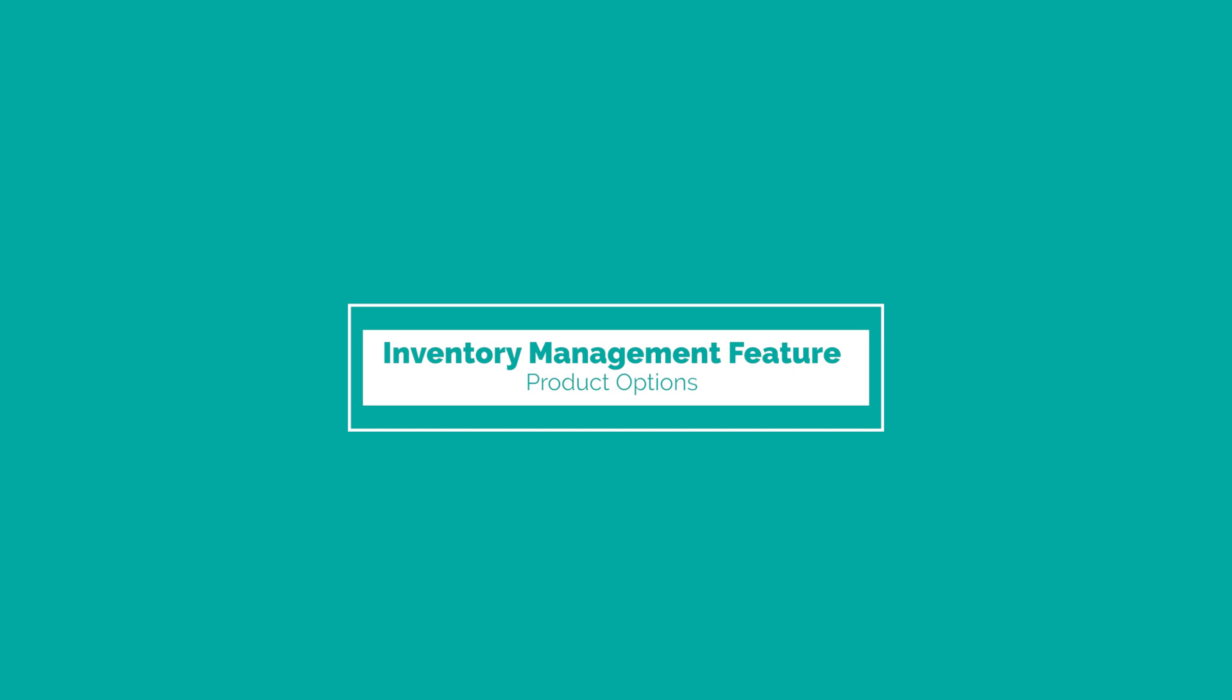Hello, I'm Tarek from Halcaps and today I'm going to explain to you how our inventory management feature works on product options.